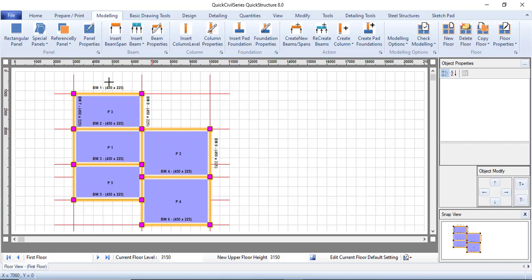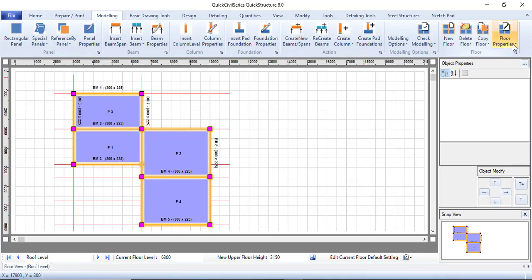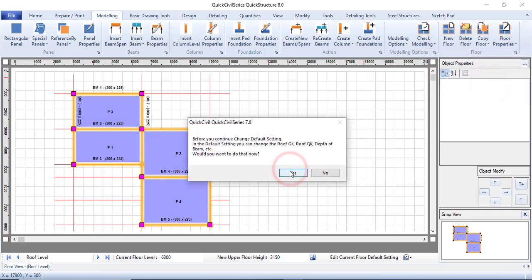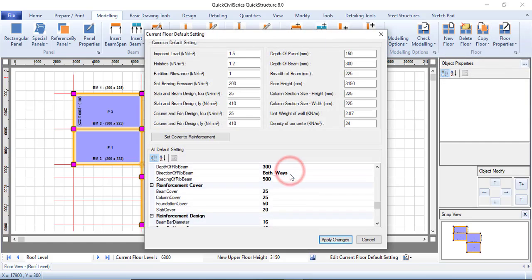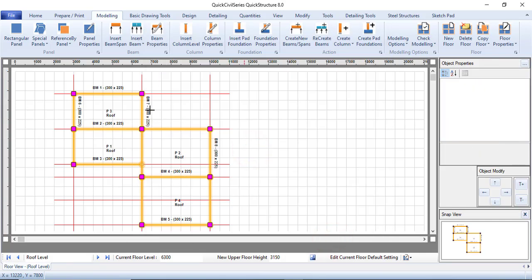At the top floor — the roof level — you might decide to remove the panel. Go to Floor Properties, click Change Current Floor to Roof Panel, then click Yes and Yes again. Click Apply Changes. This is what you will have.